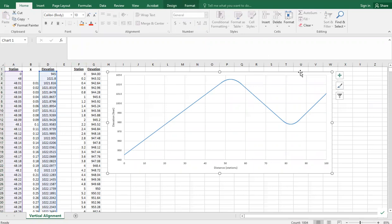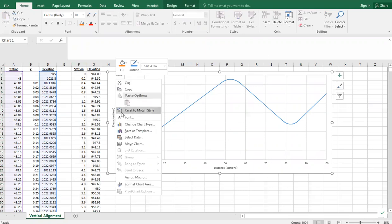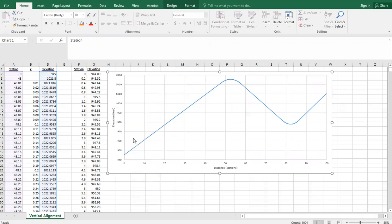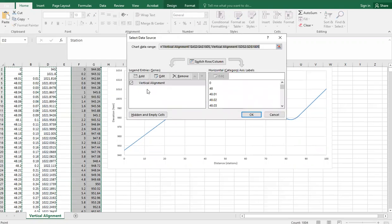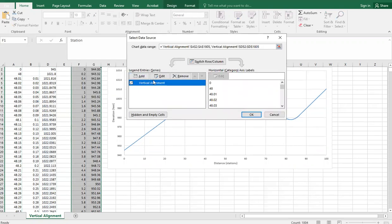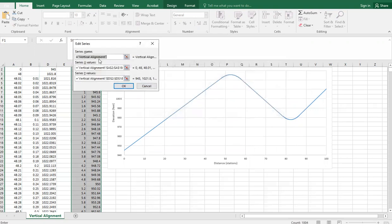There are a few ways you can do it. We're going to add the data by doing select data. We've got an existing series for our vertical alignment. I may change that name to say vertical alignment design.